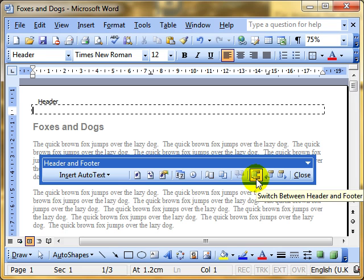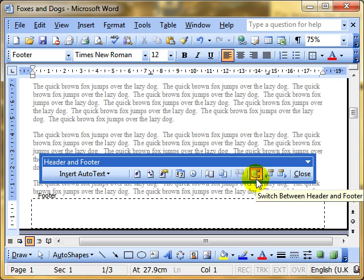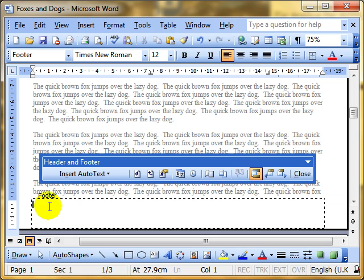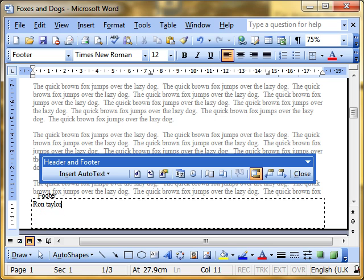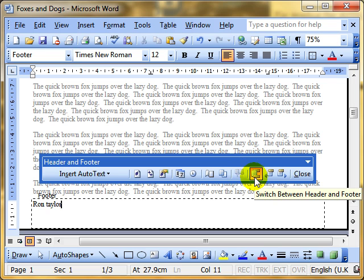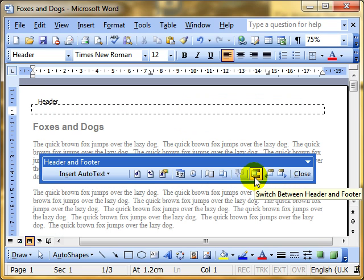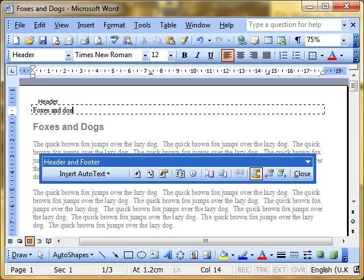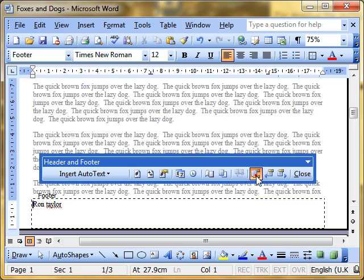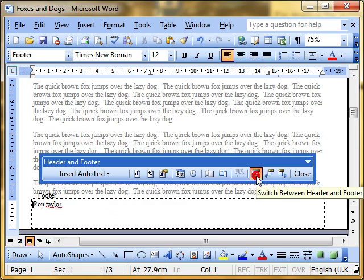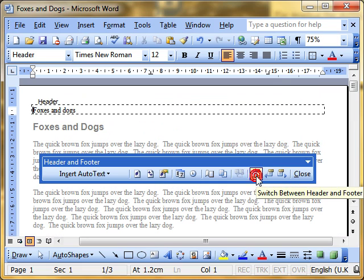If I click it once, we jump down to the bottom of the screen, footer, and I can type in there. And then I can click this button again, and it switches back to the header. And I can type in there. And I can click between them just by clicking that button, footer, header, footer, header. Once you've finished, click close.